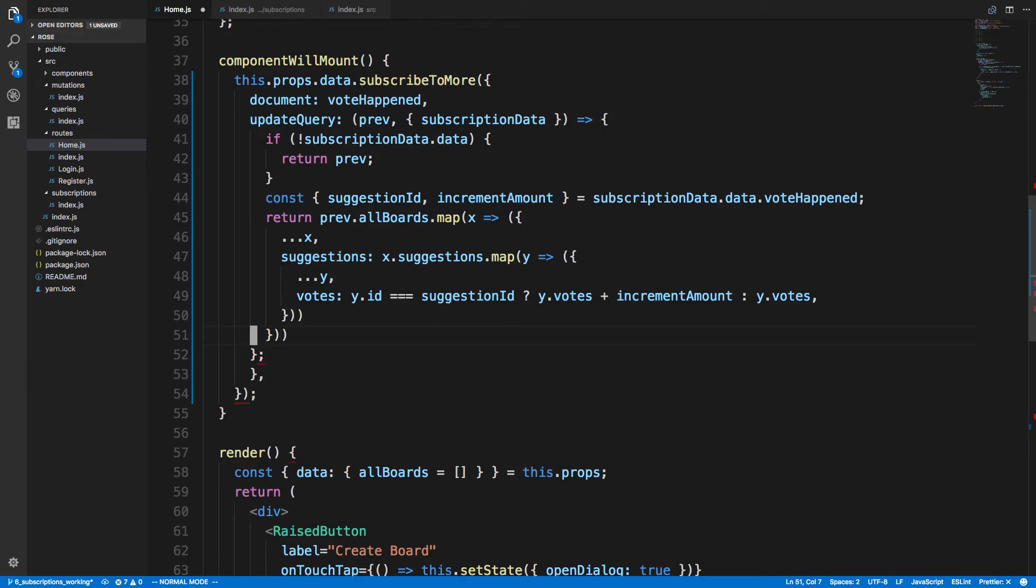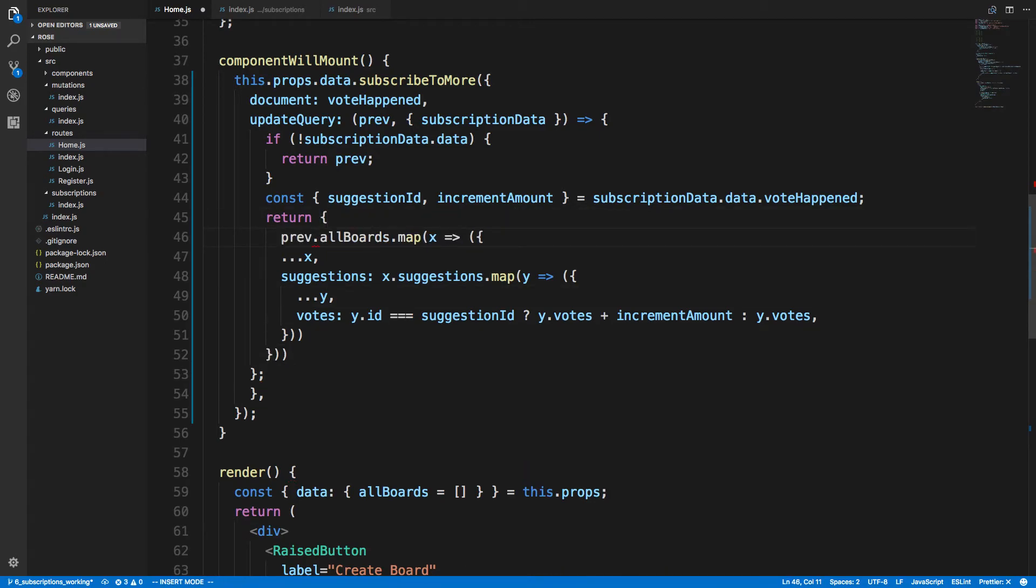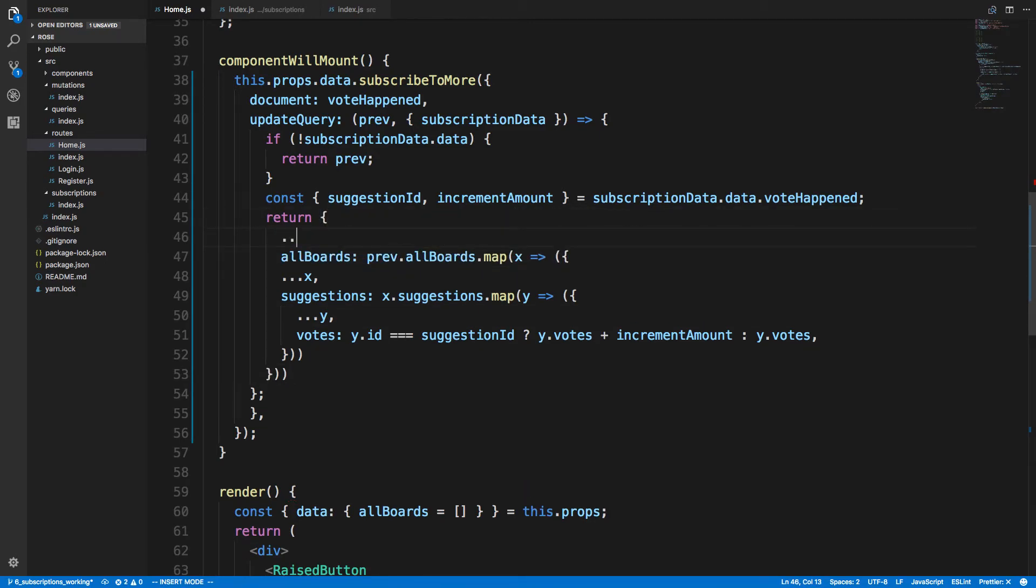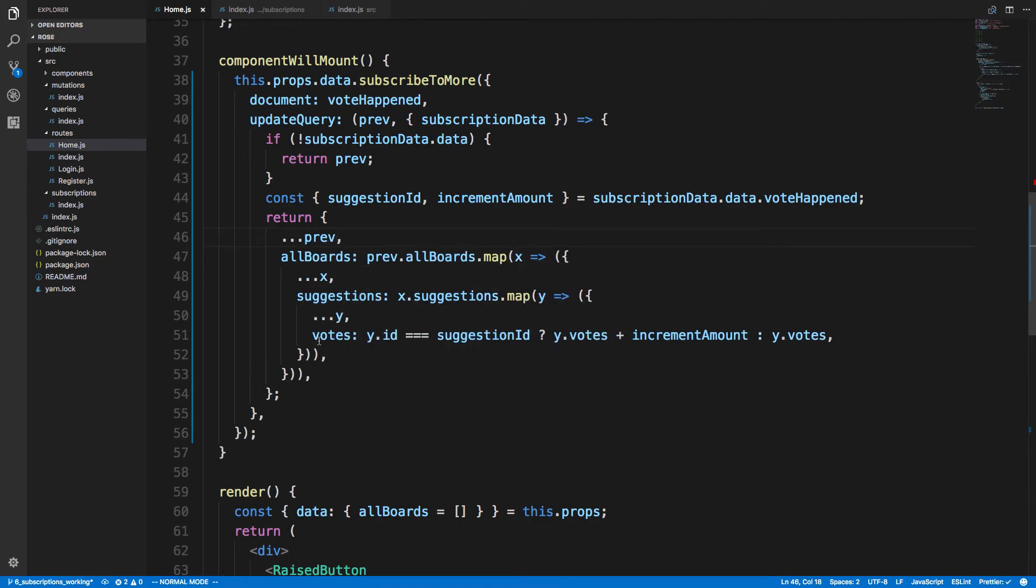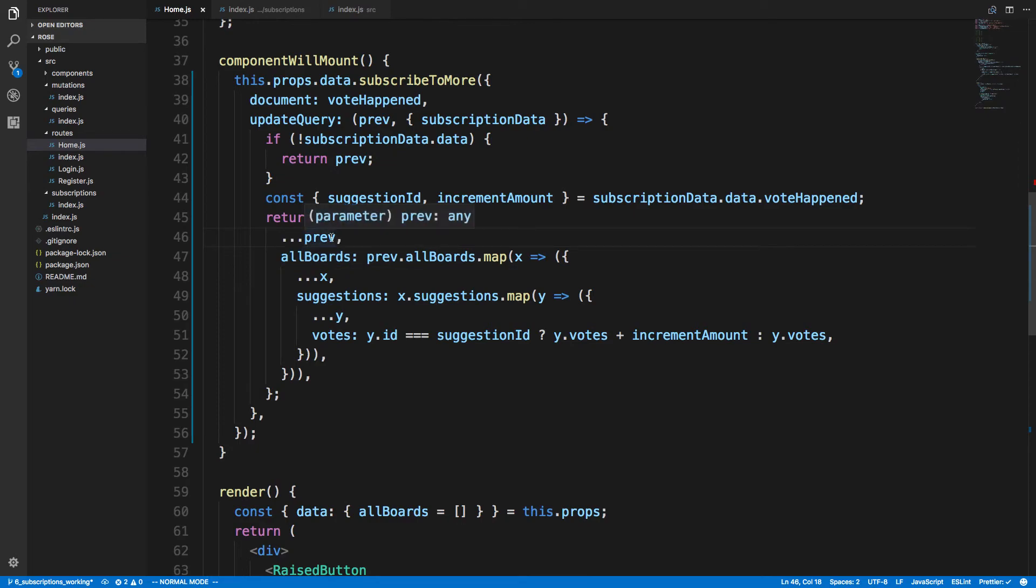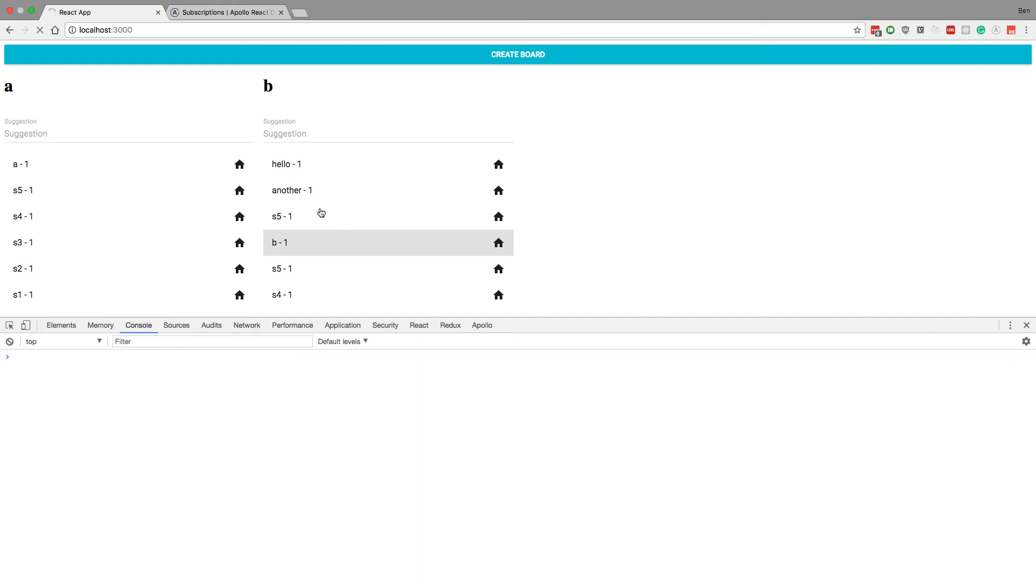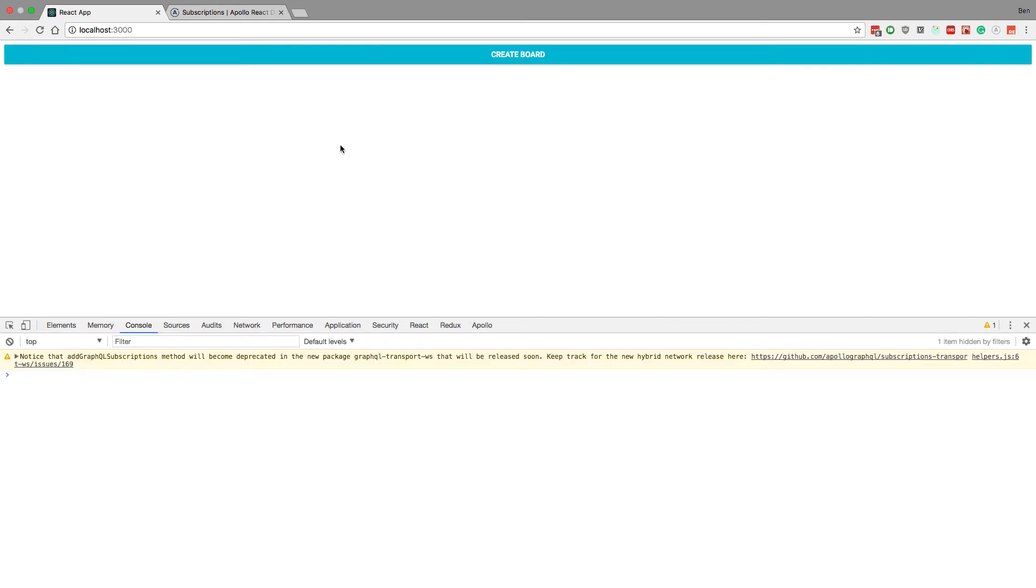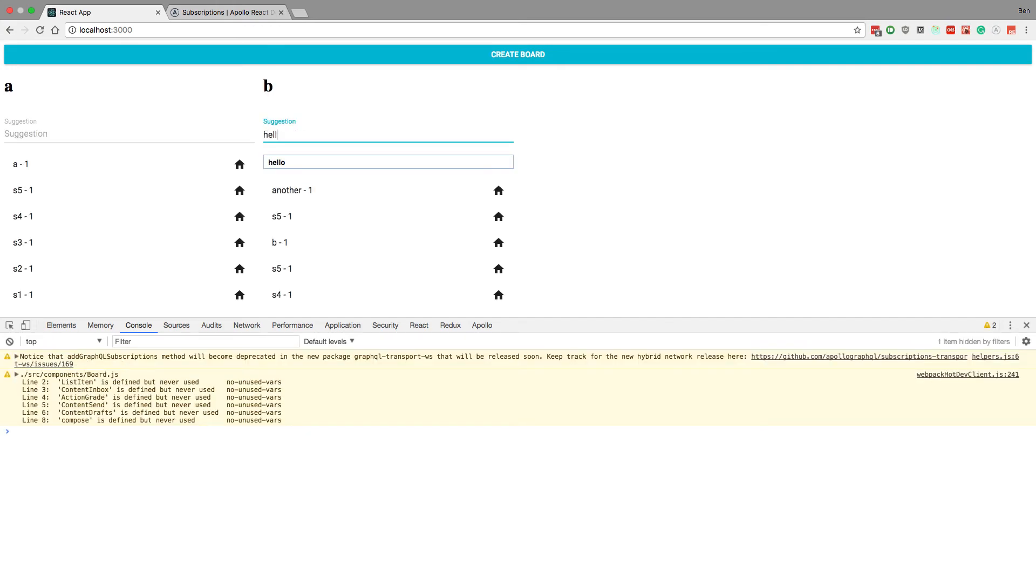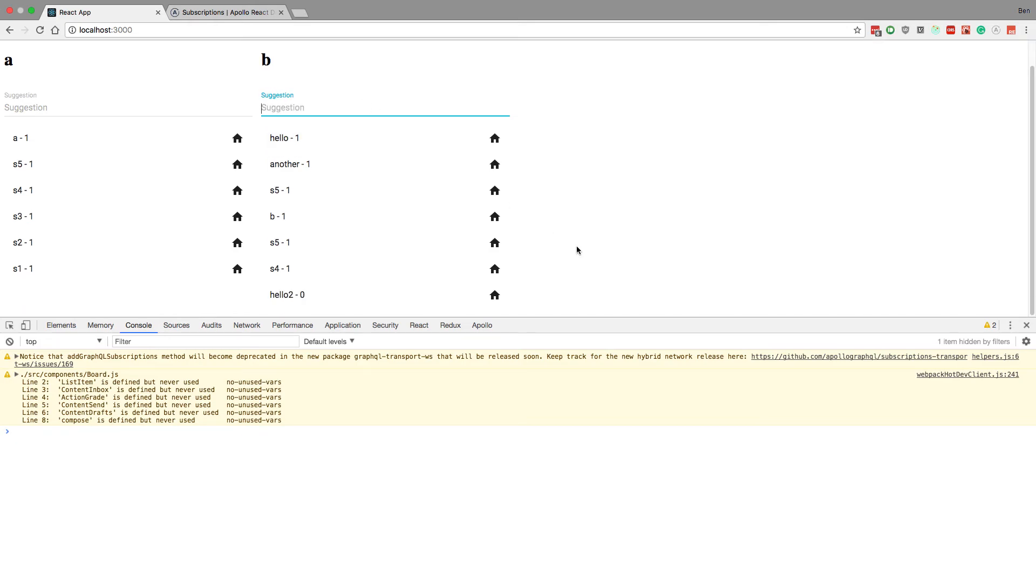I'm going to say allBoards is equal to that, and then we also want to do prev. So we're modifying only the allBoards property of prev. And I don't even think anything else was in prev. I don't remember when we console logged it, but this should work for us now.